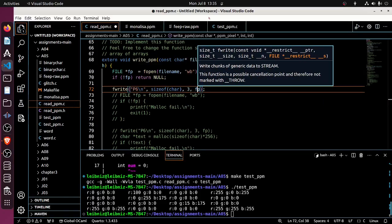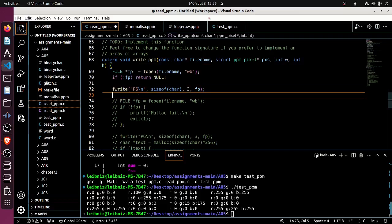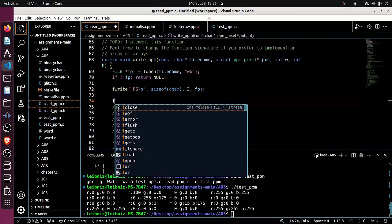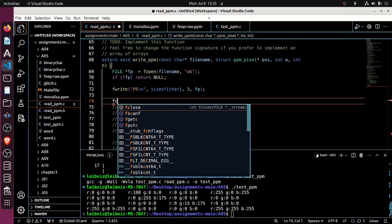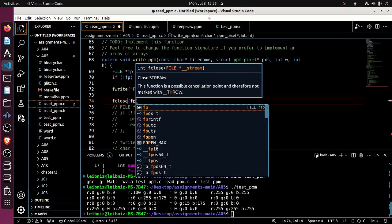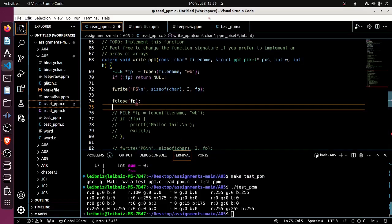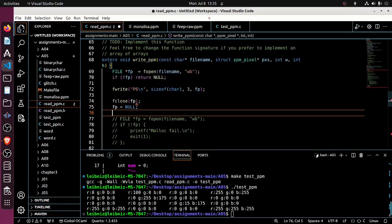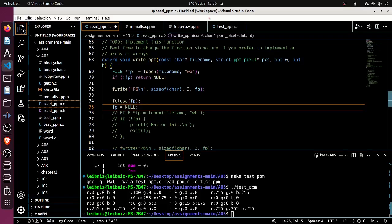So I think that should do it. And then once I'm done writing, I should, I'm gonna test it soon, so let's fclose the fp, null the pointer, and return nothing.